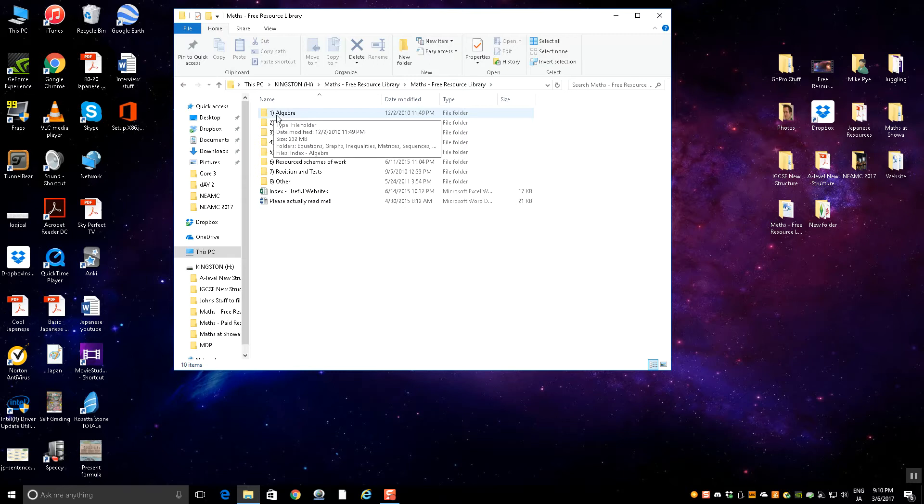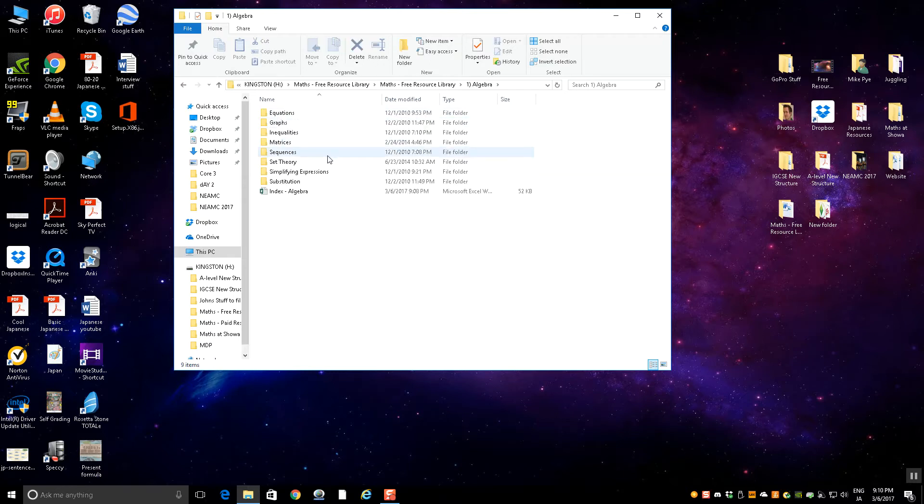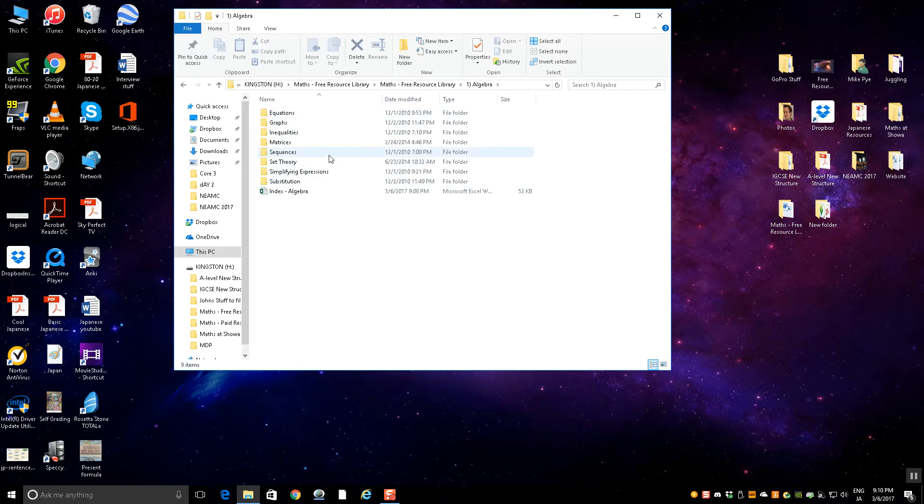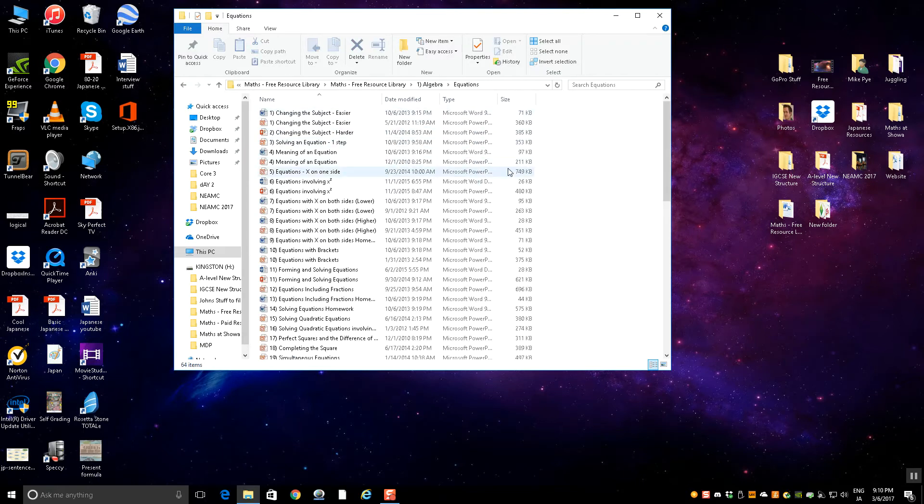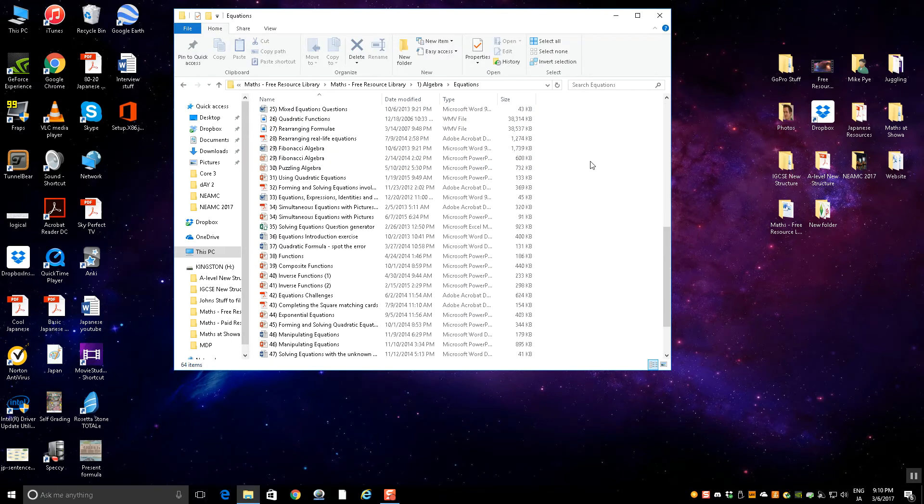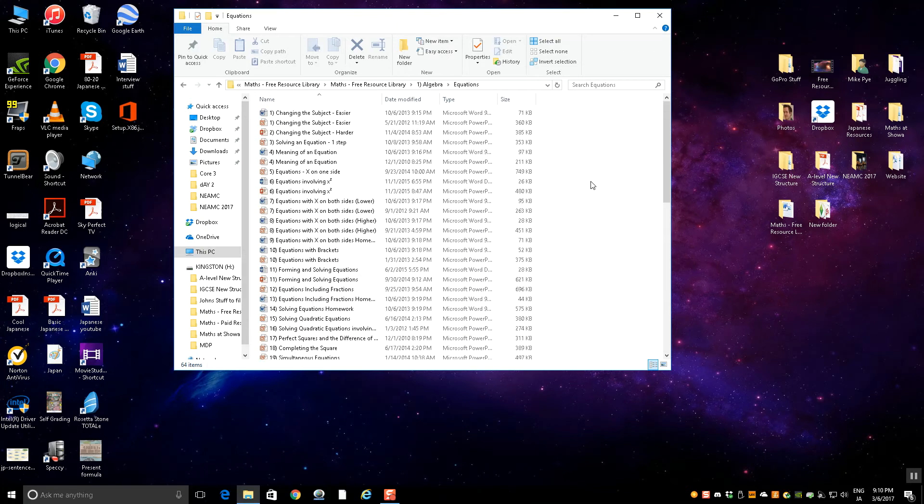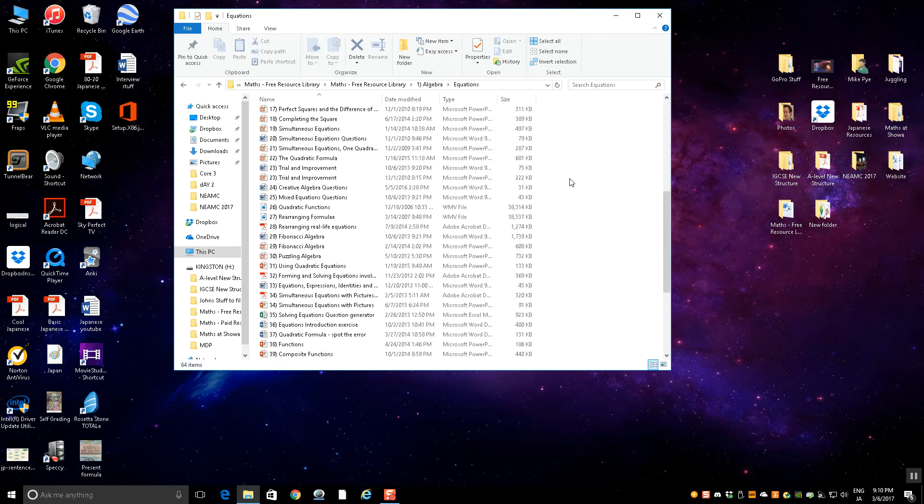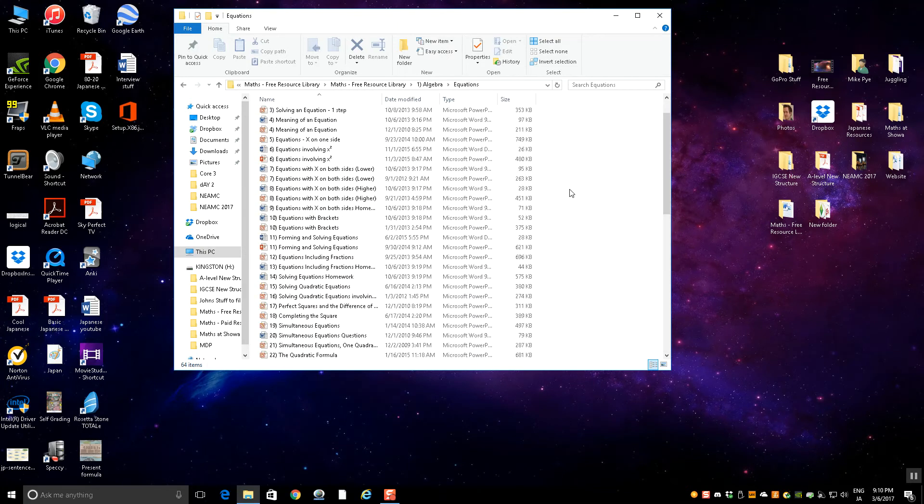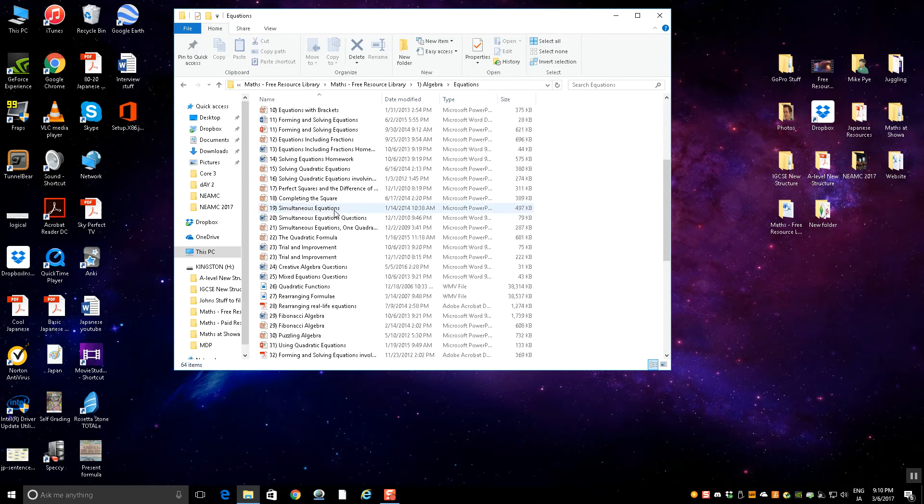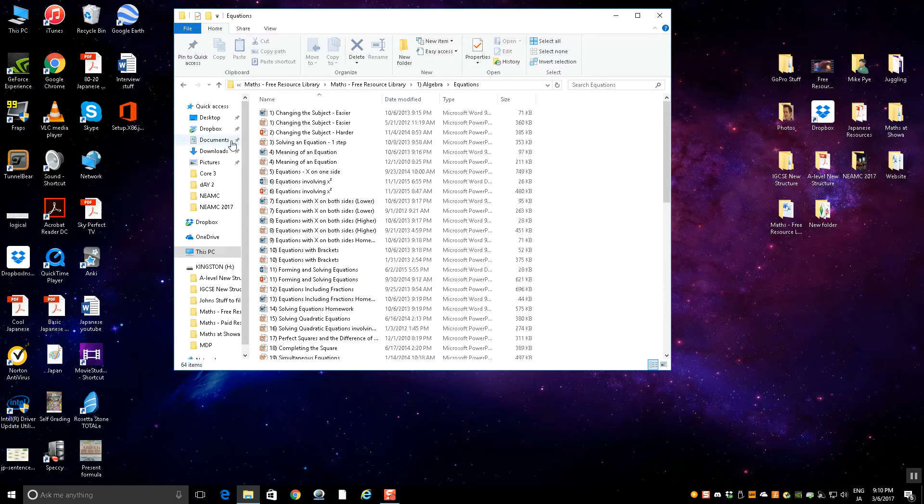If I go into algebra, you've got a load of folders here. Each of these folders has loads of resources for that topic. For example, if I open equations, there's basically a load of resources on equations that you could use there. Obviously that folder itself isn't really that helpful because there's just so much in there it's going to take ages to go through.